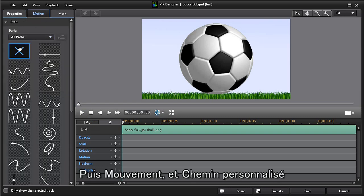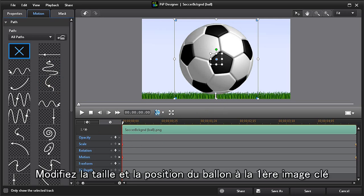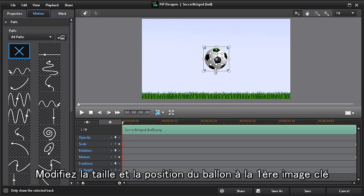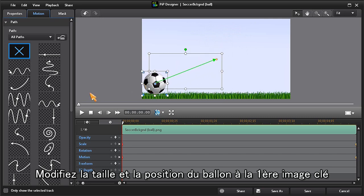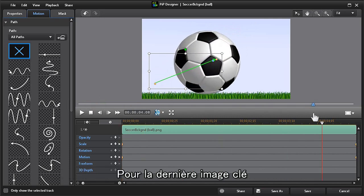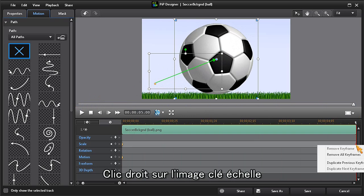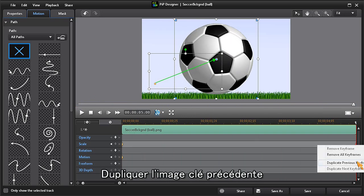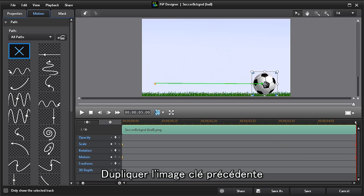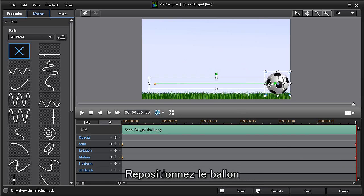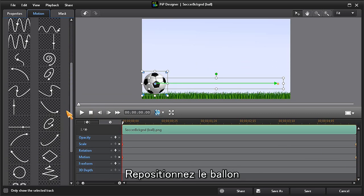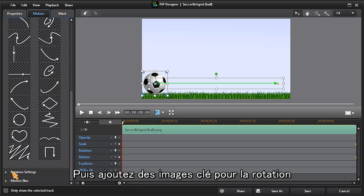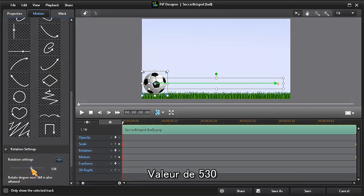We can now resize and position the ball at the first keyframe. Then scrub ahead to the last keyframe, right click on the scale keyframe and choose duplicate previous keyframe. Now we can reposition the ball. Next, we'll add our rotation keyframes. I'm going to set my rotation setting to 530, then click on save.